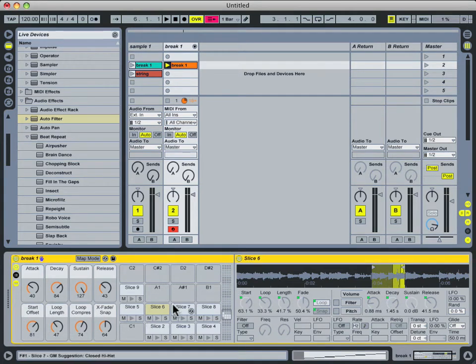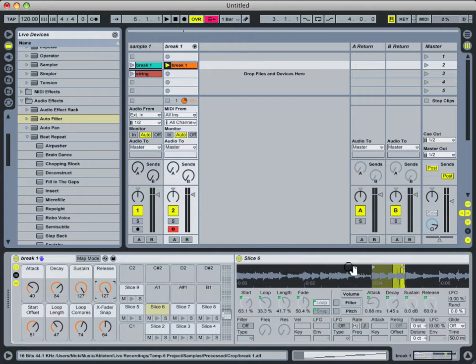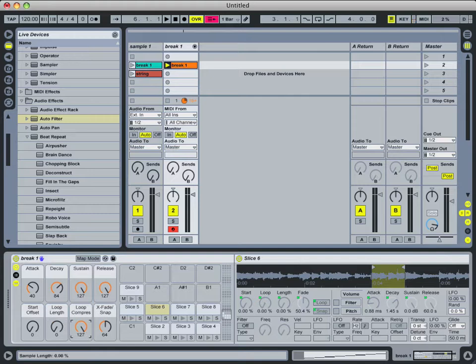Now generally the way that I do things when it first loads up all my slices here, is that I set release all the way full. So that every time I trigger one of these slices, it plays all the way through. Also I want to reset all these loop settings, because I don't need them right now.